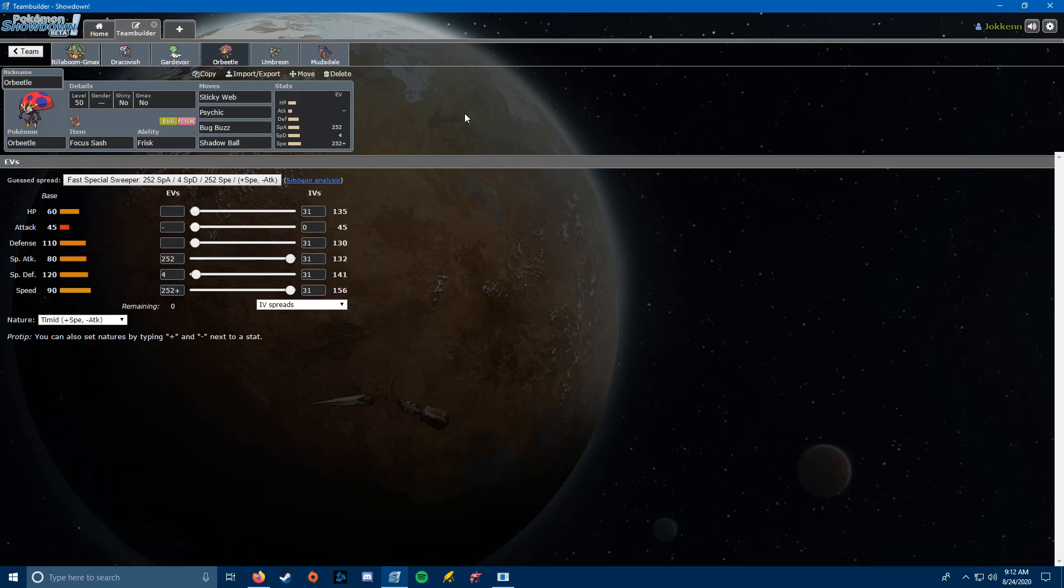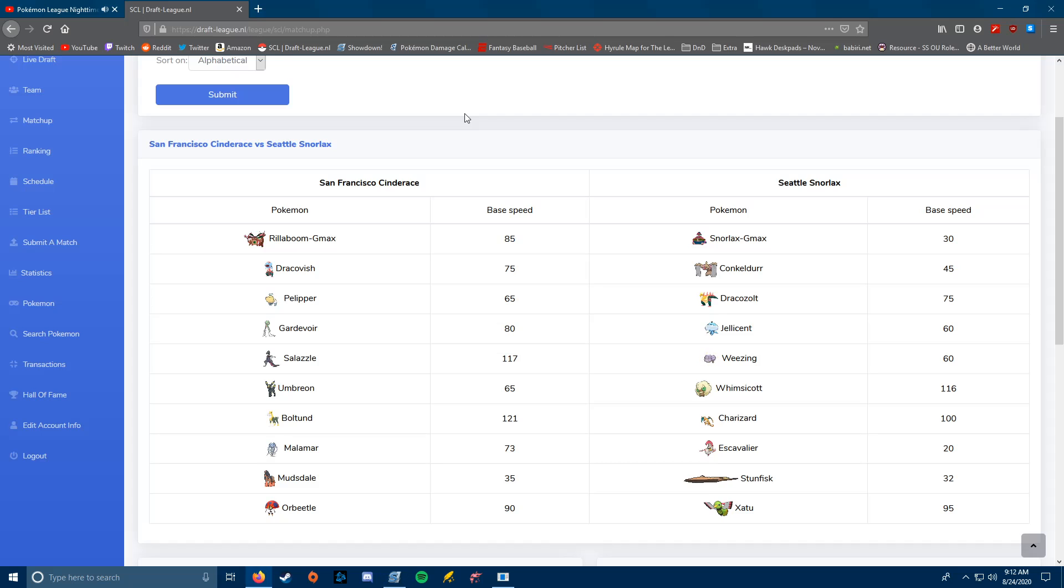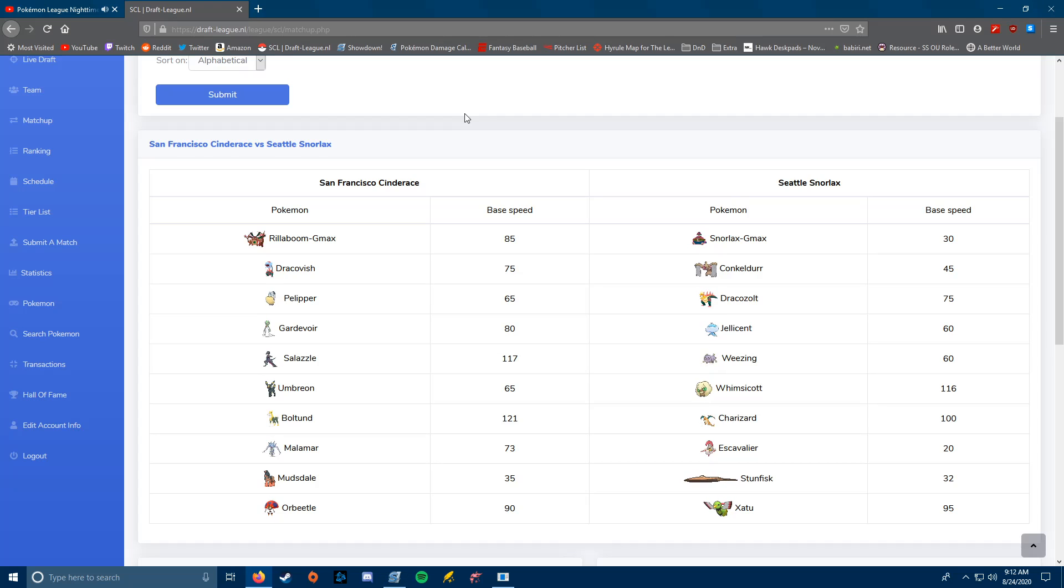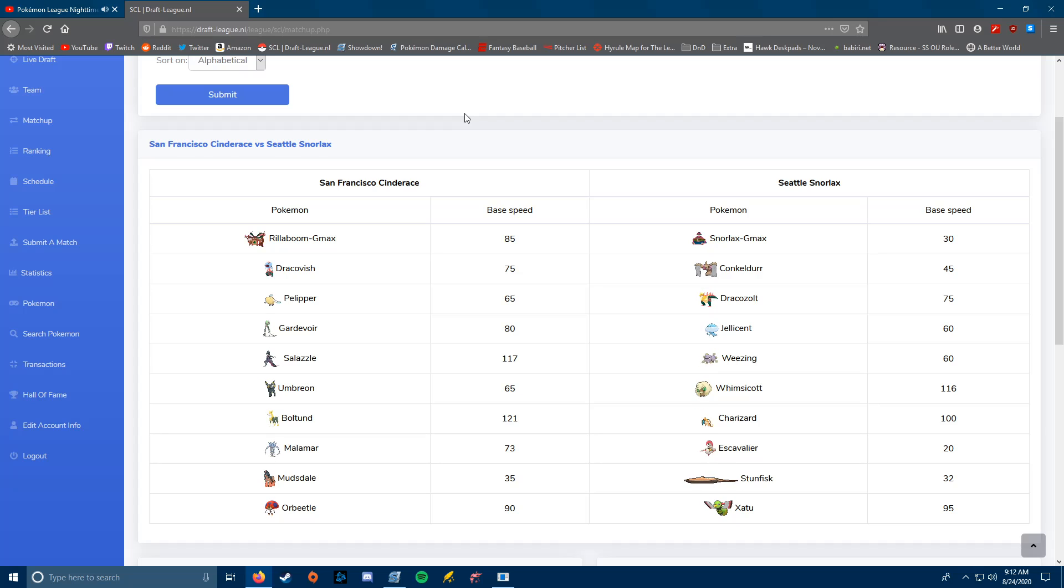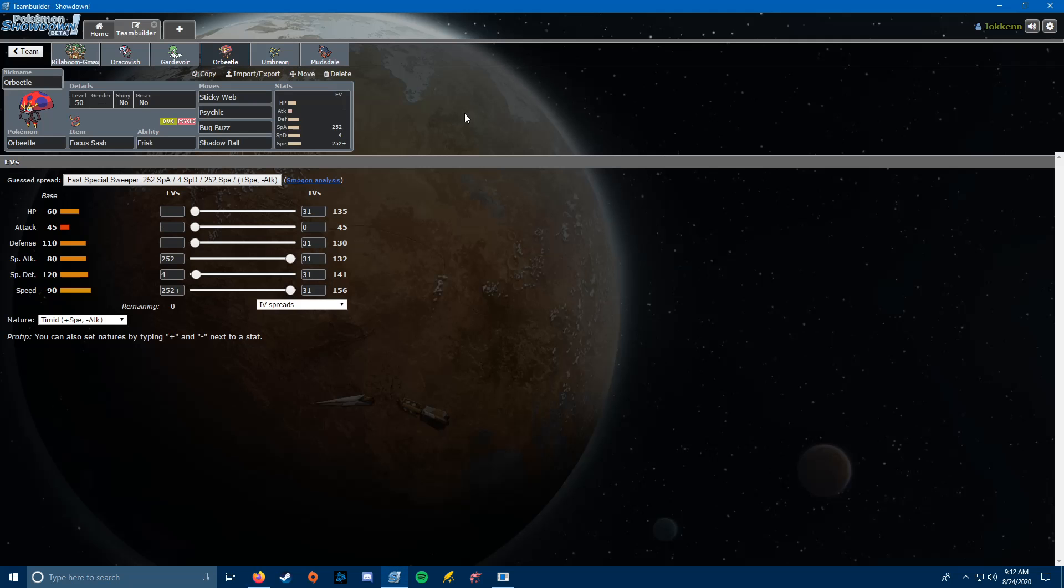Next, we have Orbeetle. Orbeetle is the Suicide Lead Orbeetle set that I have brought a few times in the past. Its main job is to set up Sticky Webs, and then it's carrying Psychic, Bug Buzz, and Shadow Ball to give it as much coverage as possible. I should say the other big reason I have two Psychic types this week, the Conkeldur is a big problem with Mach Punch. And both of these things, both Gardevoir and Orbeetle four times resist Mach Punch. So, I like having two different ways to take Mach Punches, just in case one of them goes down, which I'm expecting Orbeetle to go down pretty quickly.